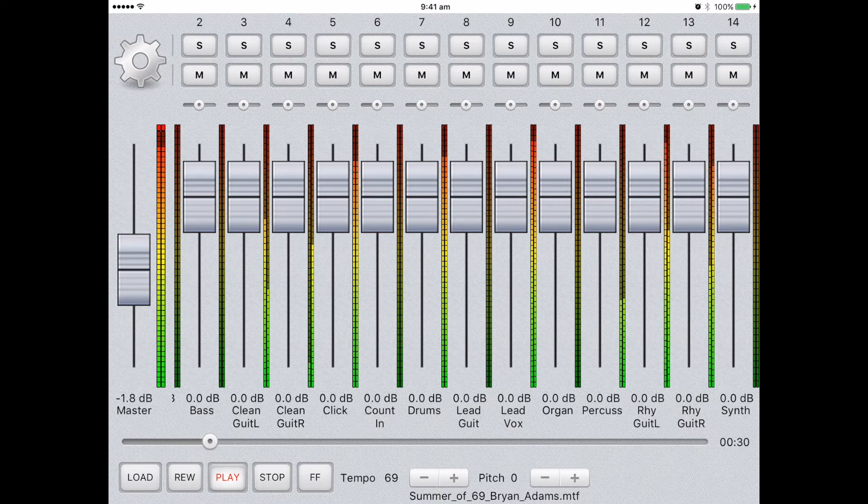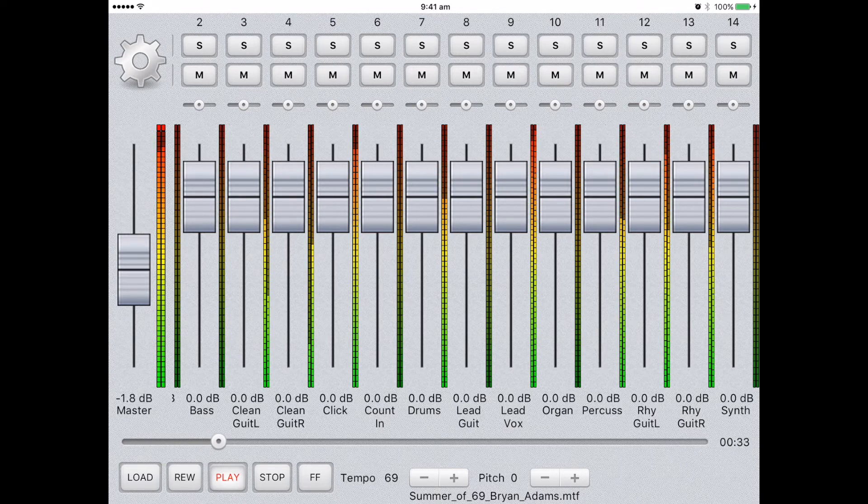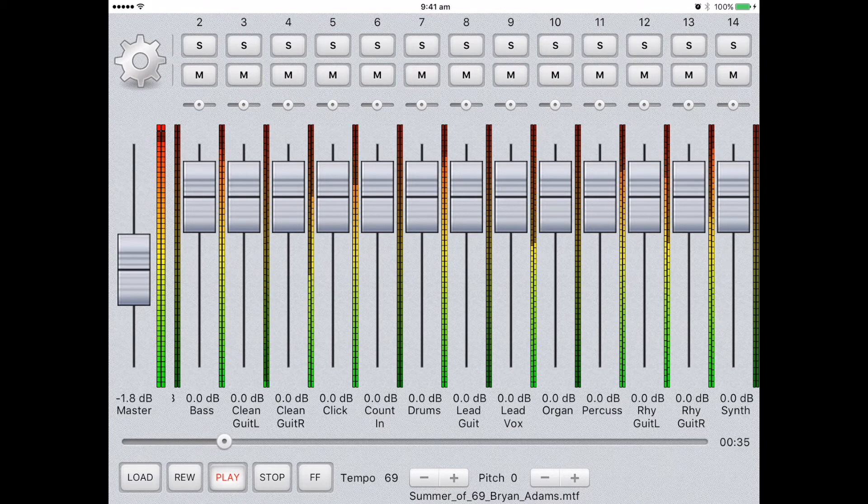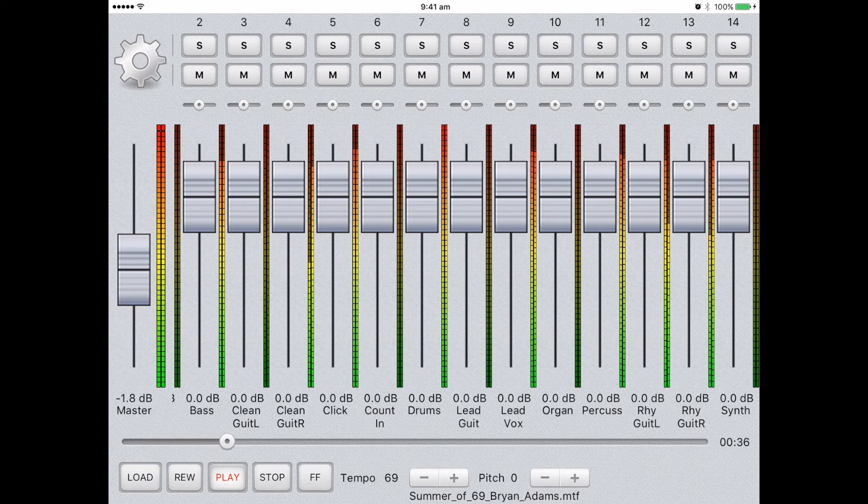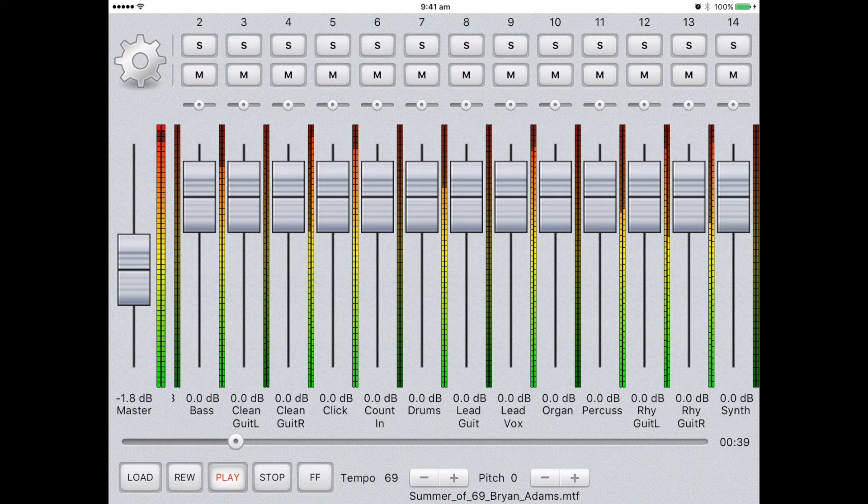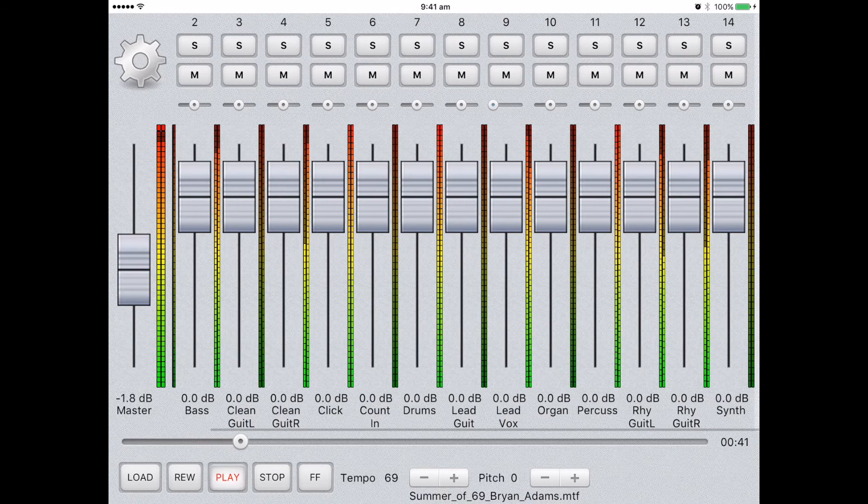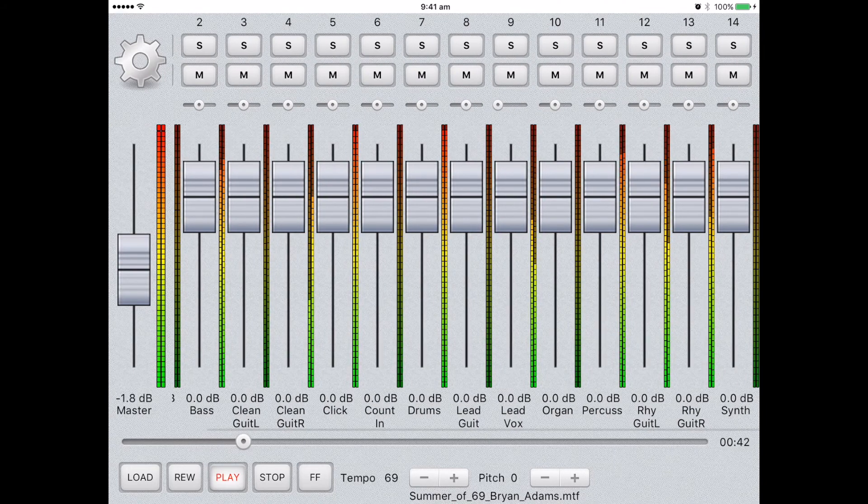Each of the different tracks comes with its own pan control. To adjust, simply select and drag it either to the left or to the right. You'll notice in our example here, we're focusing on the lead vocal.